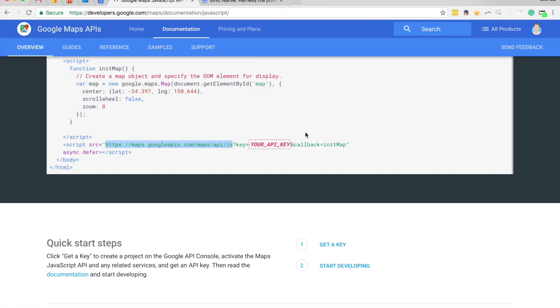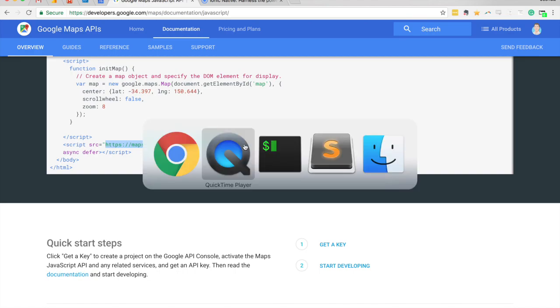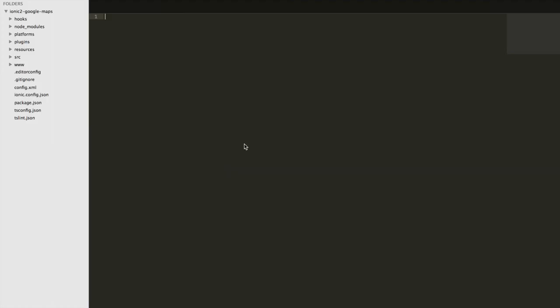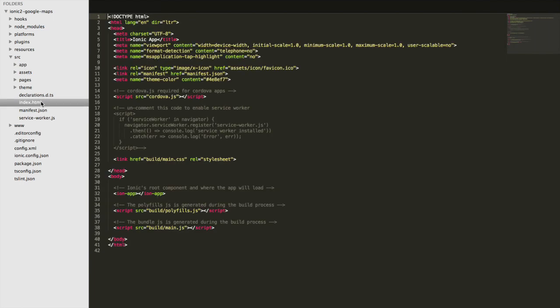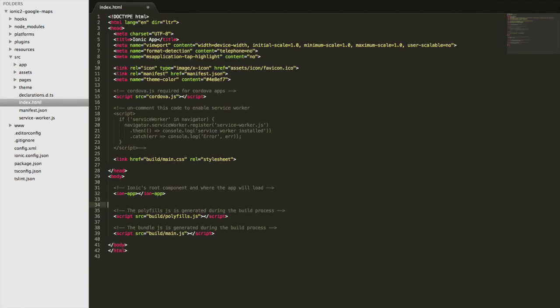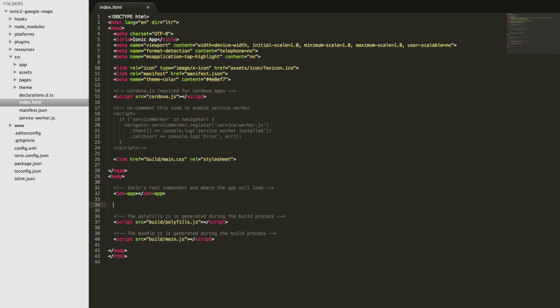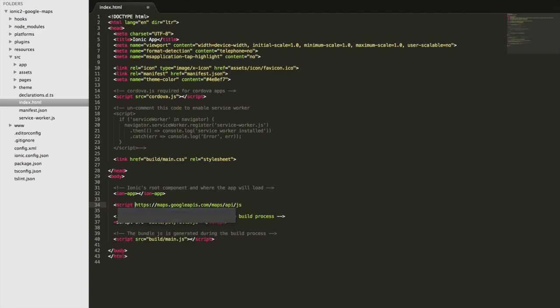So I'm going to grab that script there and I'm going to jump into Sublime. I've already generated an application here, it's just based on the blank template so if you want to code along just generate that now. Then come into the source folder here and we're just going to add that to index.html, so just put that underneath the ion app there.